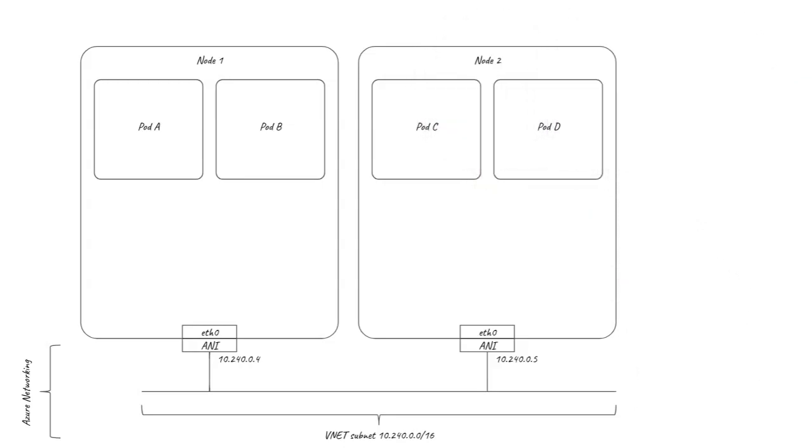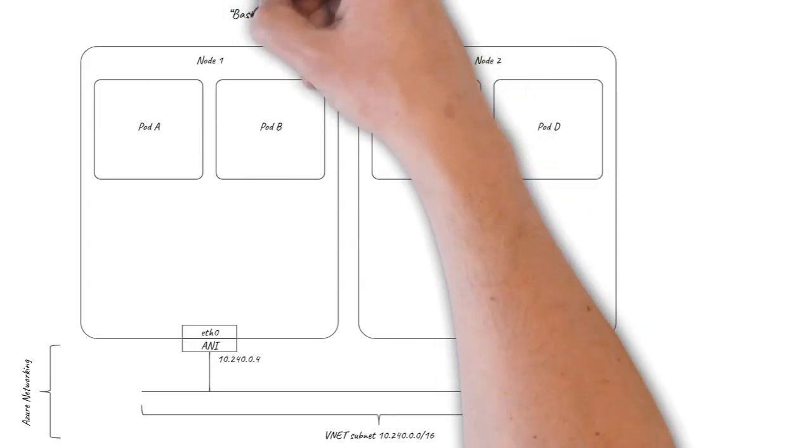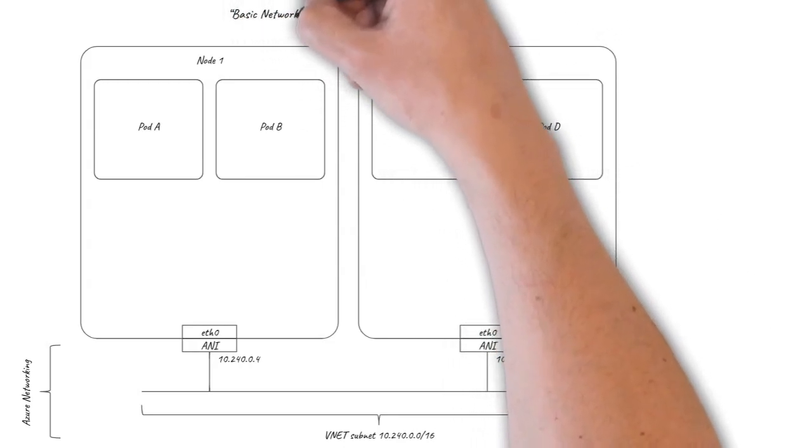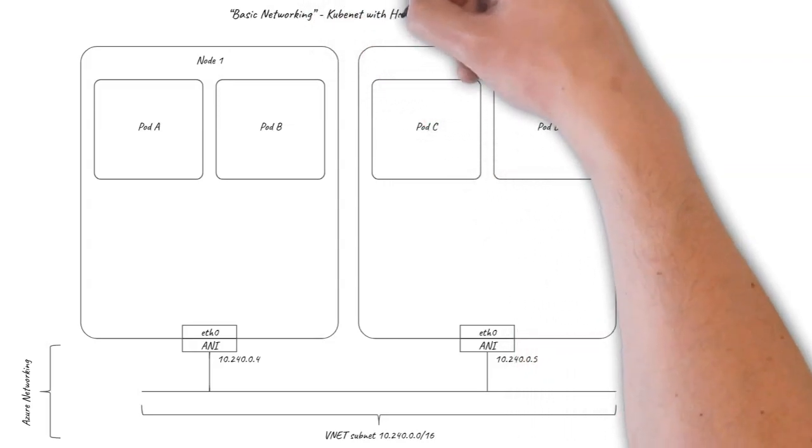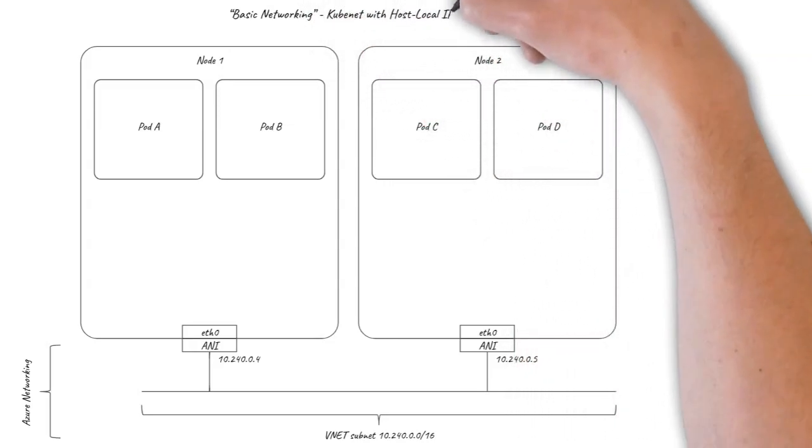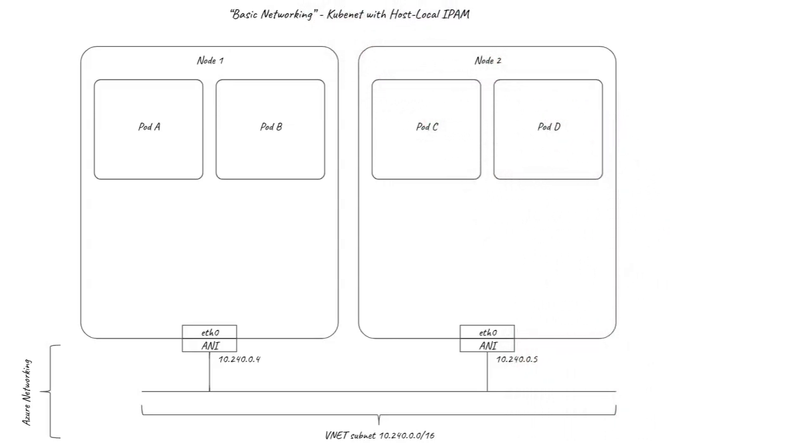We'll start by looking at the default networking option for Azure AKS, Kubenet, sometimes referred to as basic networking in the Azure documentation.